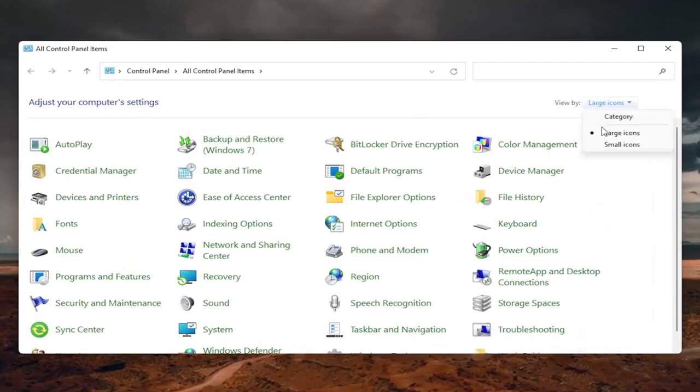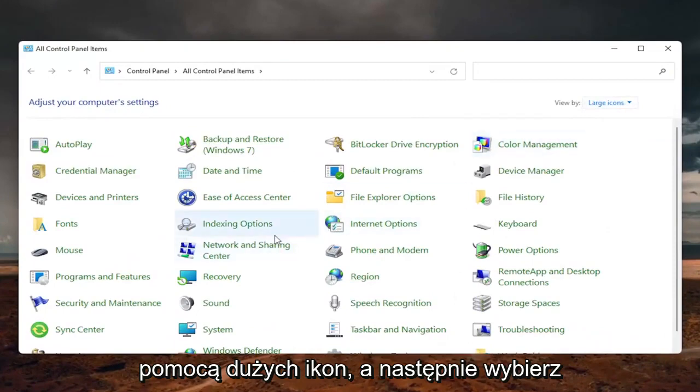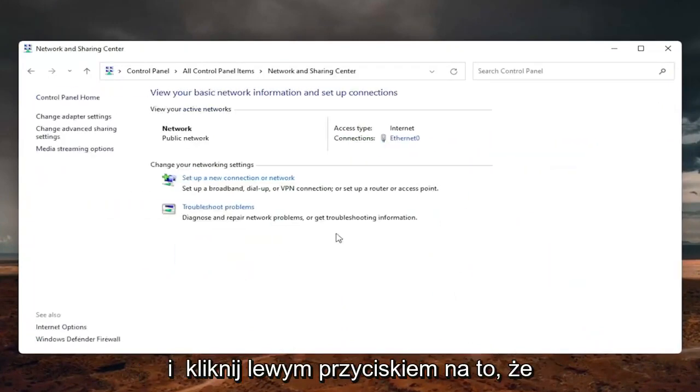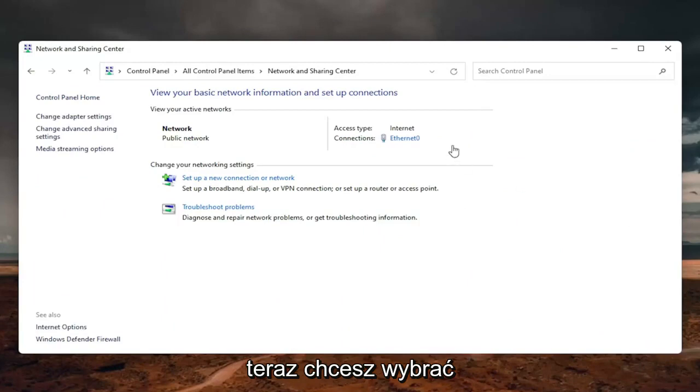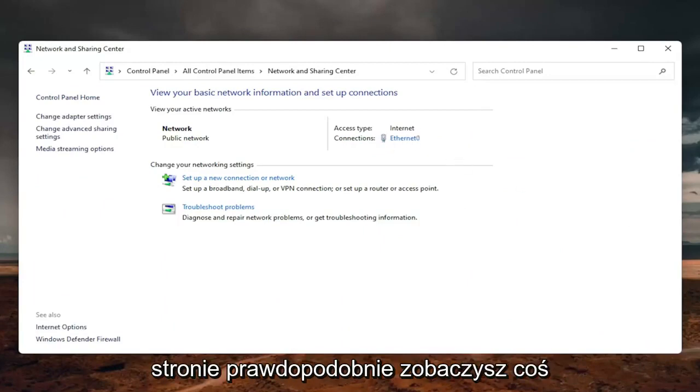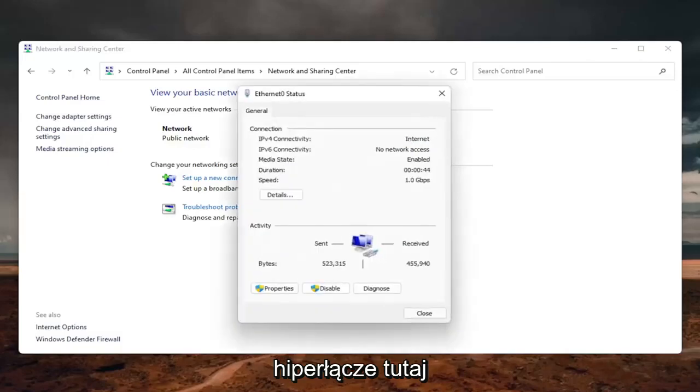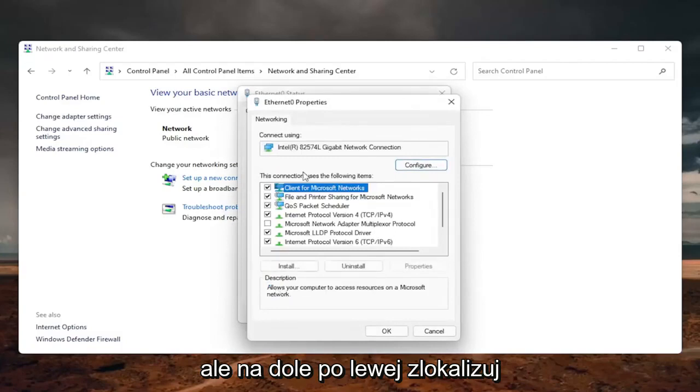Set your view by to large icons. And then select the network and sharing center. So go ahead and left click on that. Now you want to select your internet connection type over here on the right. It will likely say something different for you, but just click on the little hyperlink here. And now that we are here, you want to go ahead and select the properties button down on the bottom left.